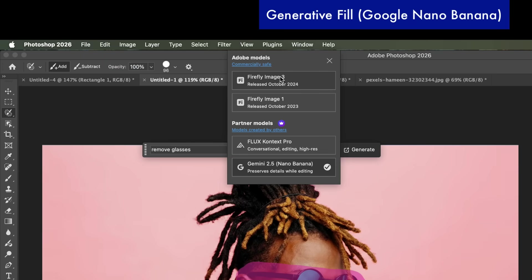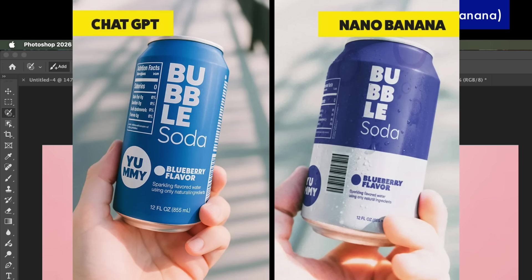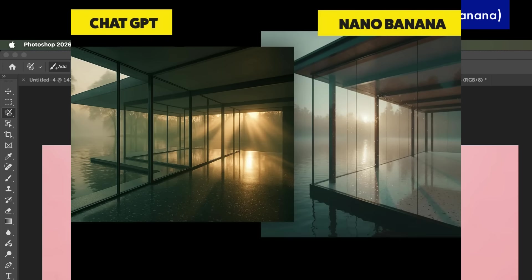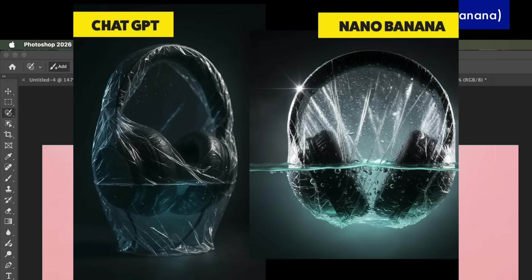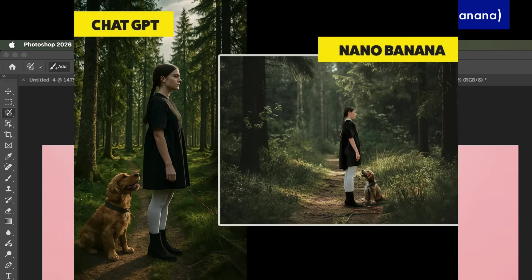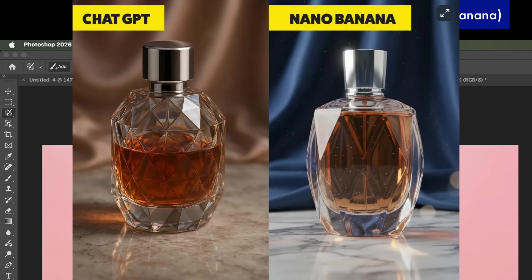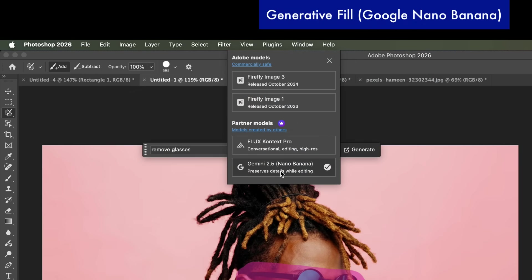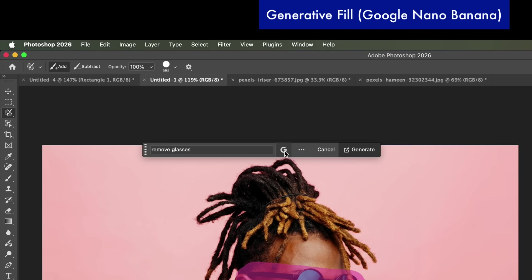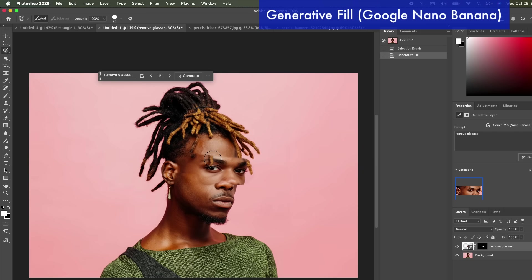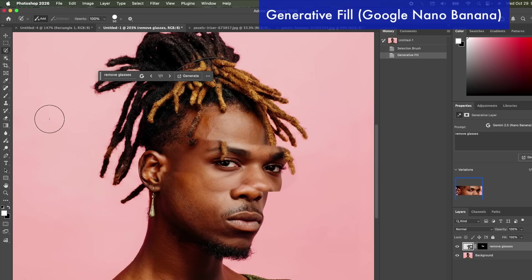I'm going to go to generative fill and I'm just going to say remove glasses and there's different models now. So we used to just have the Firefly which is Adobe's model and it has mixed results. I used it in previous lessons and sometimes you get something good especially with nature but with humans and people it's got some work to do. But now it's got two new models and I can't believe they added Google's Gemini 2.5 which is Nano Banana. I've talked a lot about Nano Banana in the past. I've even compared it to ChatGPT and I absolutely love Google Nano Banana and its results. They look really genuine but it's not quite ready for these small selections yet and I'm going to show you what I mean by that.